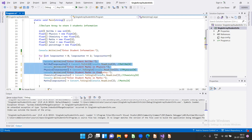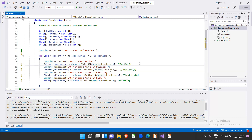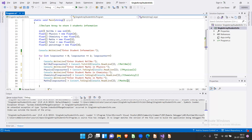The same set of statements repeats but values are stored at index one because the loop counter becomes one. The third time it repeats, it stores roll number, physics, chemistry, and maths at index two — so student information is stored in three different indexes of each array.